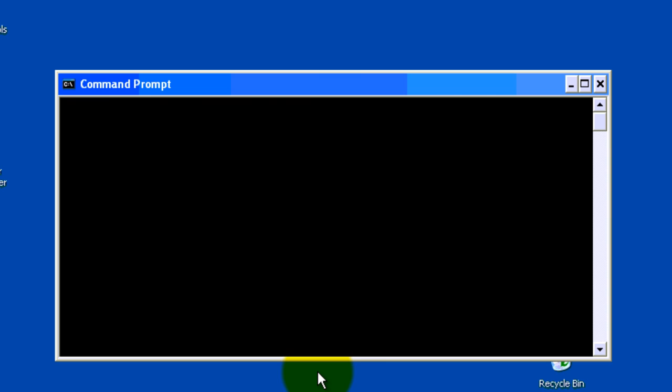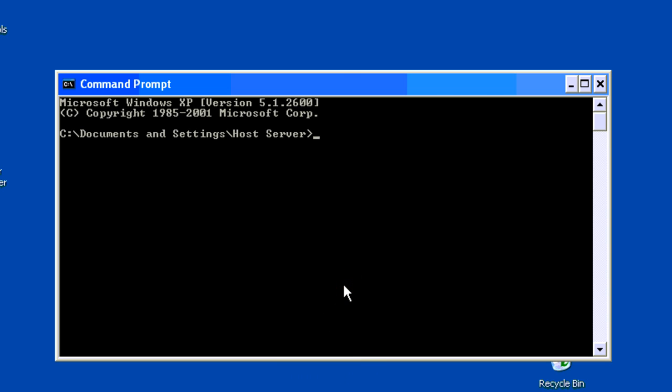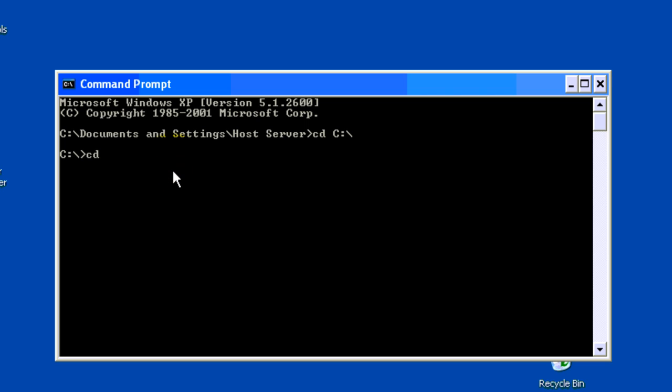And now what you want to do is go to your C-Drive, and then you want to change directory to your SRCDS folder. All commands will be in description, so I am showing you how to do it now. I will also have an installation guide on how to do all this. So, what you want to do is type change directory, CD, and type C-Drive. Okay, press Enter. And it should be only your C-Drive. It shouldn't say document settings and host server. Now you want to type change directory, CD again, and type SRCDS, SRCDS, and it's SRCDS2 for me. Okay, and it should say that you're in that directory now.